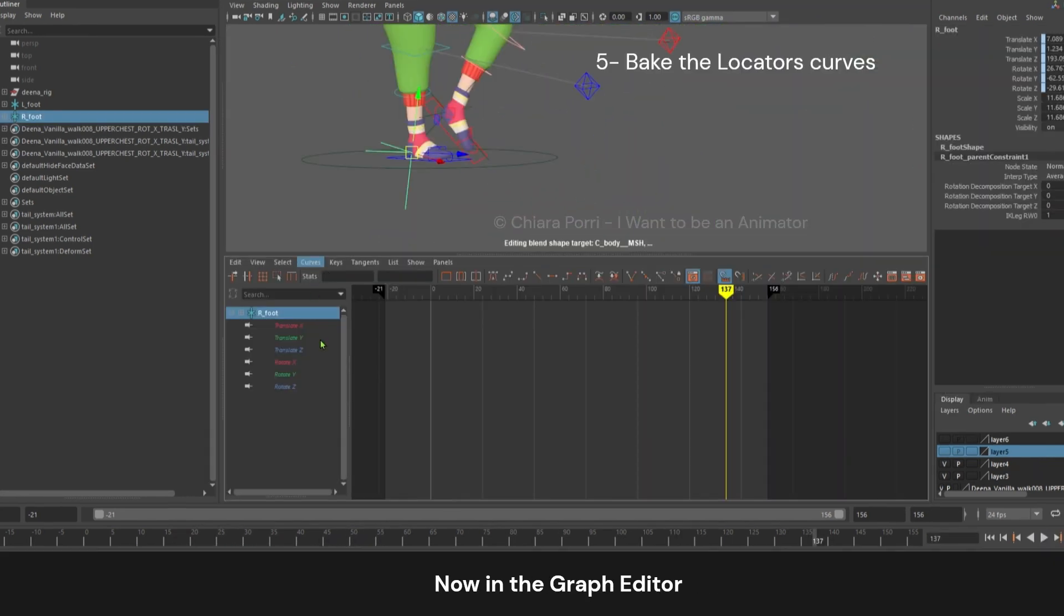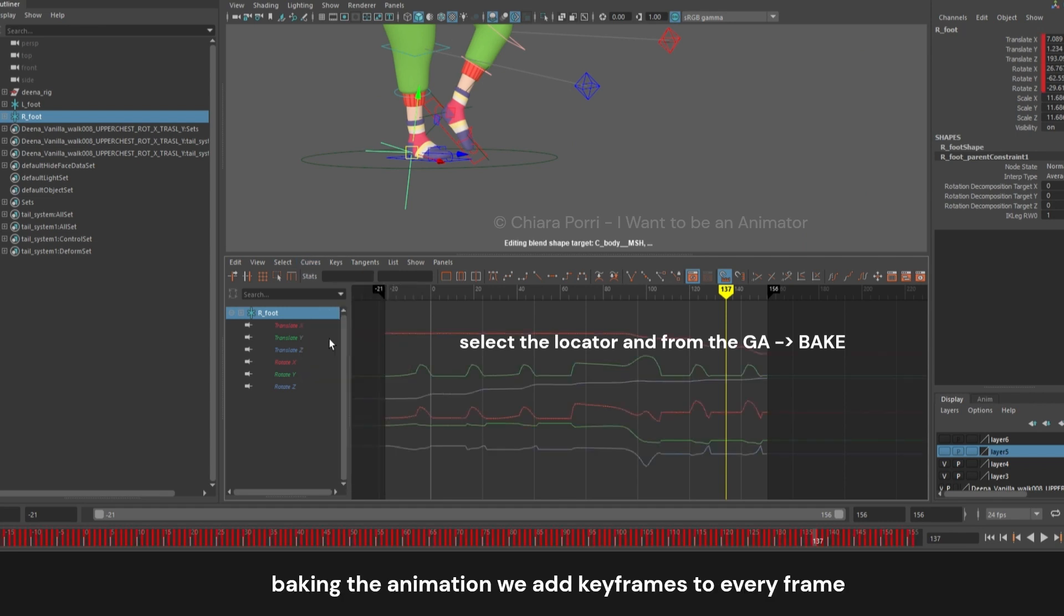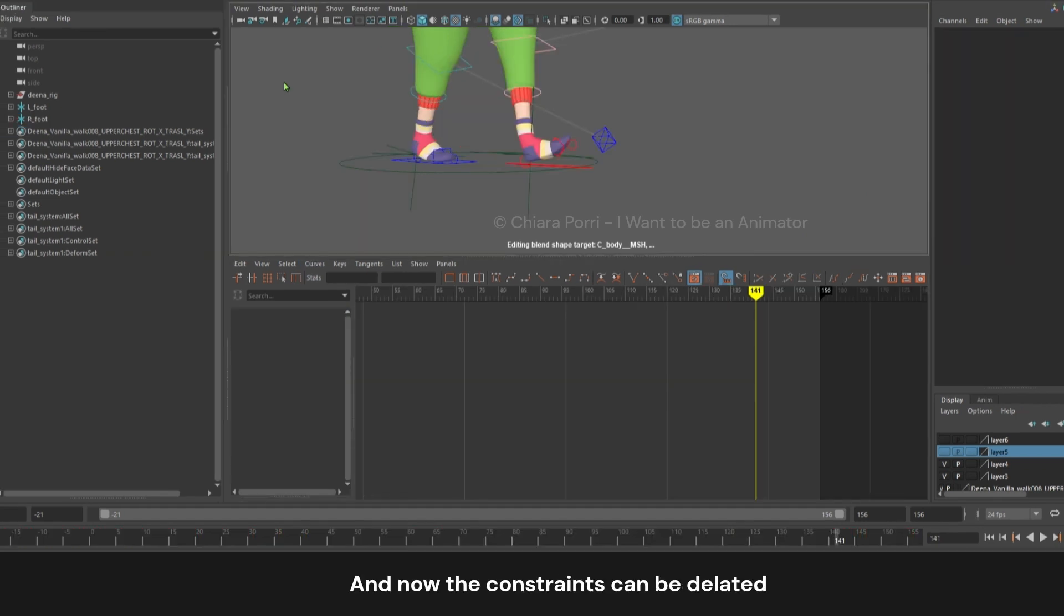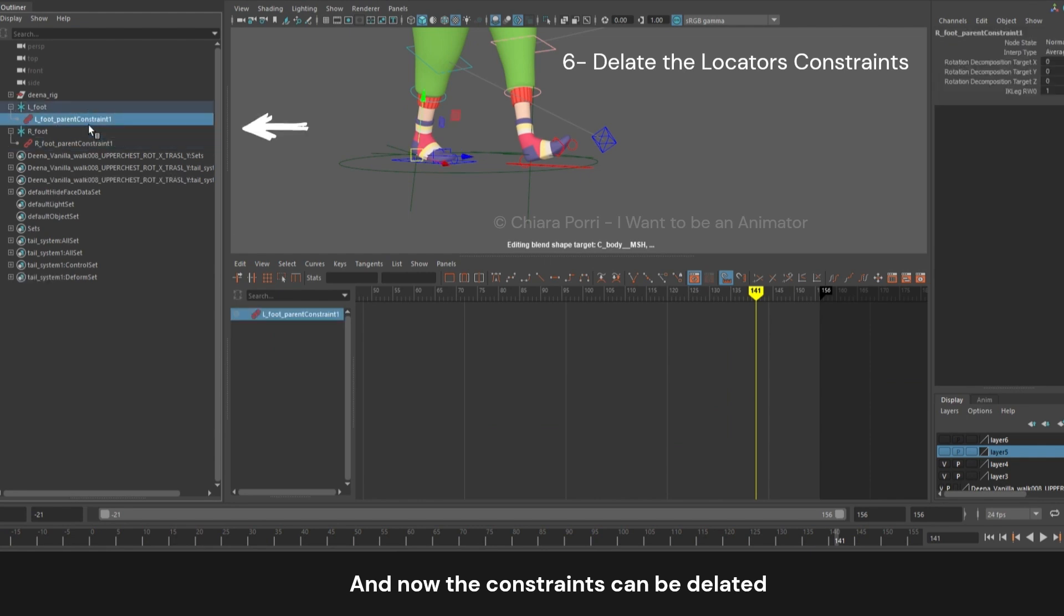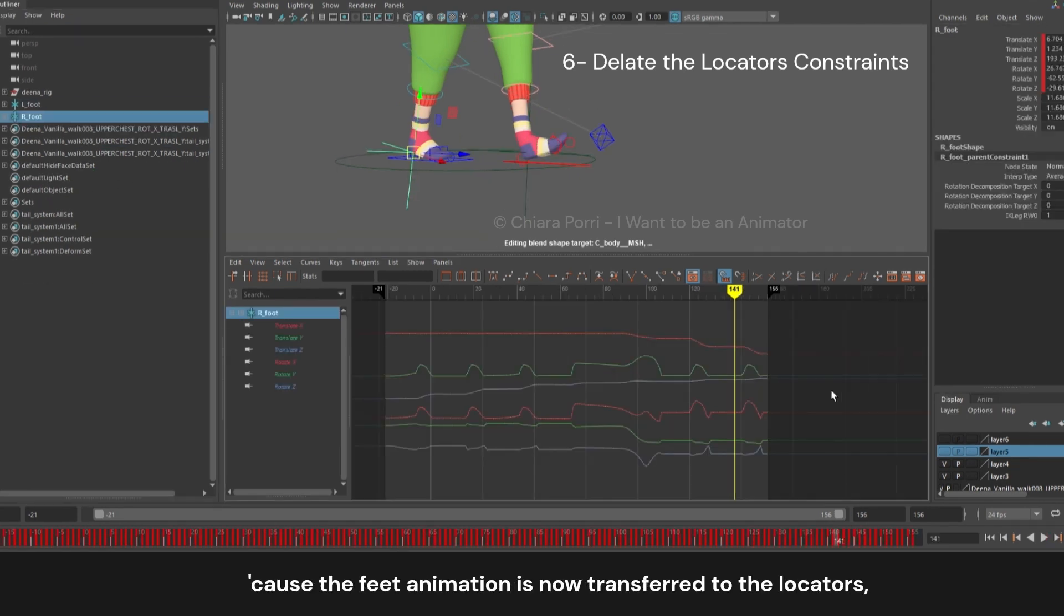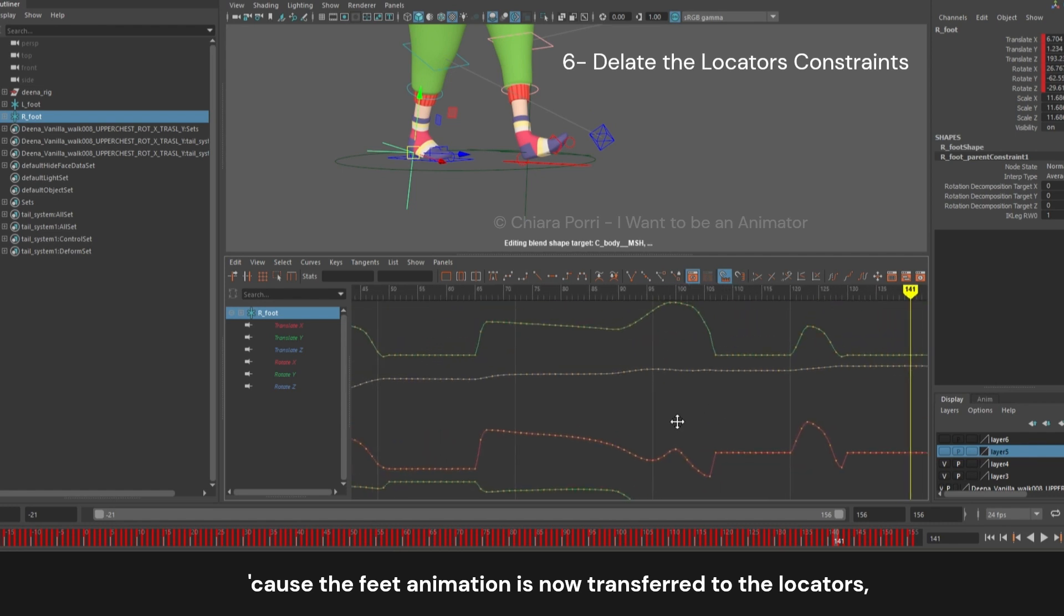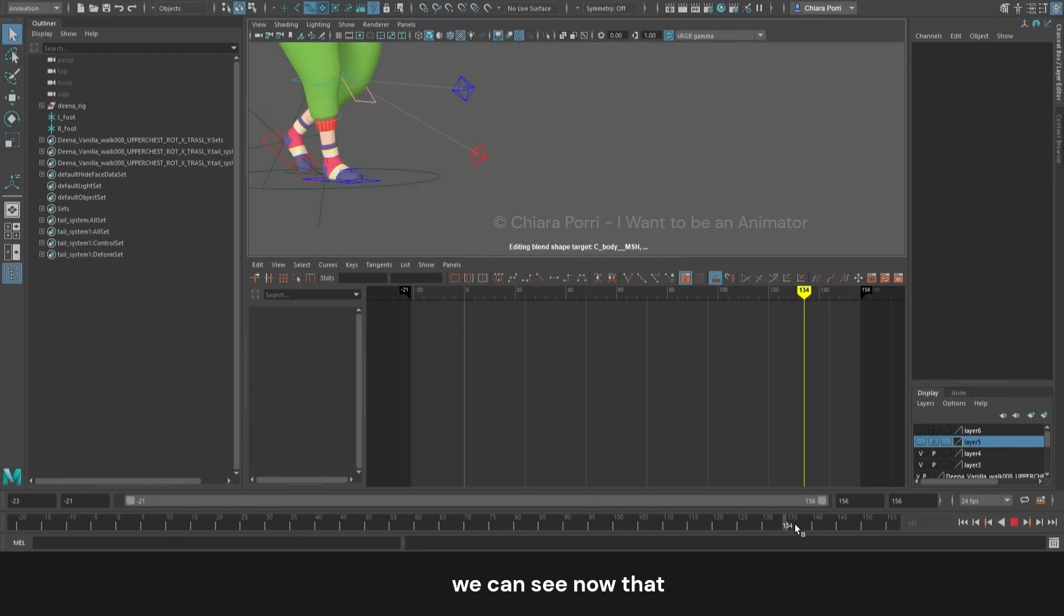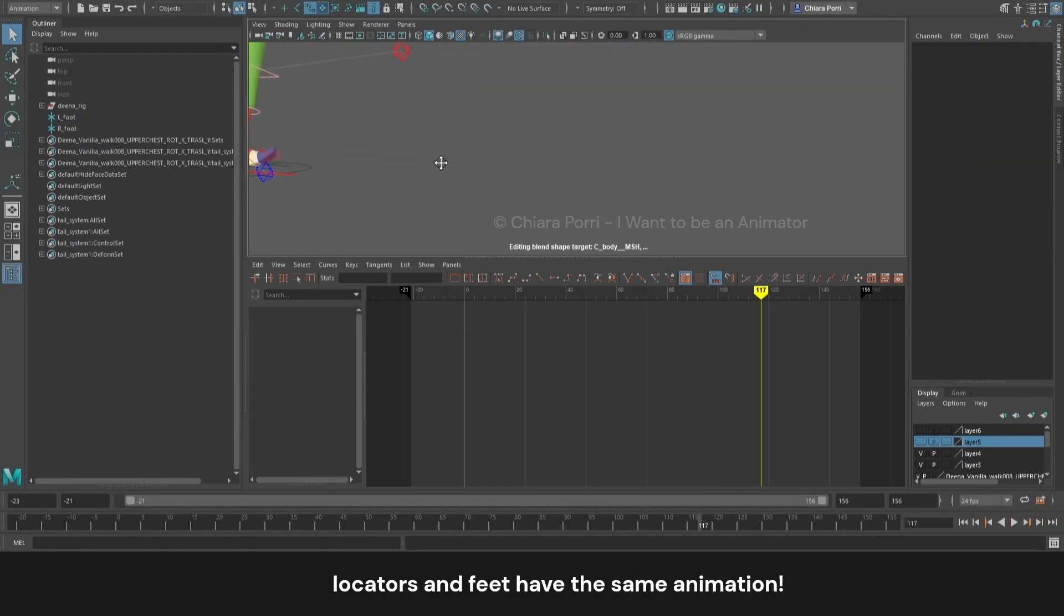Now, in the Graph Editor, bake each locator curve. Baking the animation adds a keyframe to every frame, and now the constraints can be deleted, because baking the animation will override their effect. The feet animation is now transferred to the locators. And we can see now that locators and feet have the same animation.